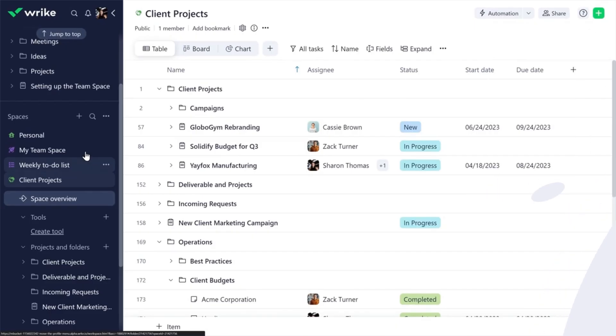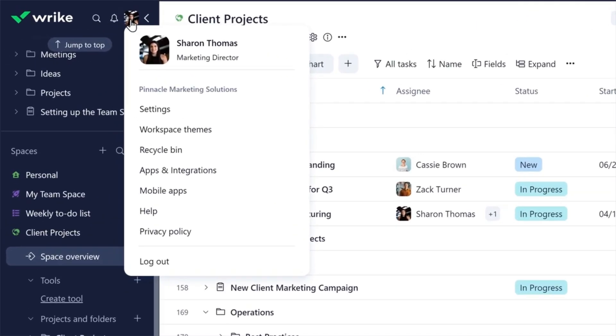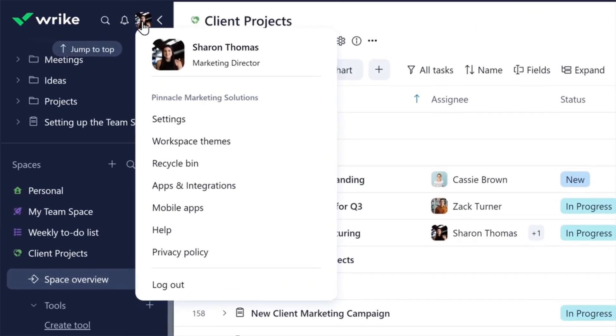Click your profile picture to access settings, themes, the recycle bin, and other resources.